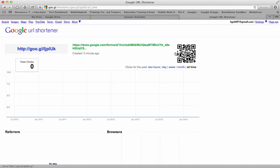And it also gives me a QR code that I can copy and share with other people as well. So if they have a mobile device, they could shoot the QR code and it would take them straight to that Google form.